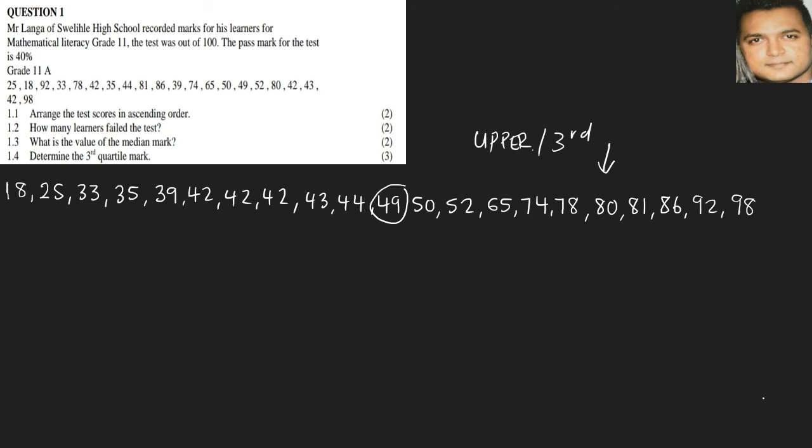In this case there are 10 numbers, so it would be the center two numbers because we have an even set of numbers. So it would be 1, 2, 3, 4, and 5, 1, 2, 3, 4, and 5. So it would be these two numbers here. The two numbers on either side, I've counted five and that's how I've got 78 and 80. So now we know that we need to add these both and divide them by 2.